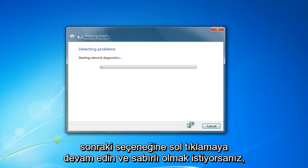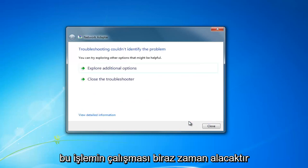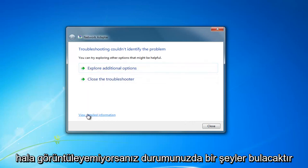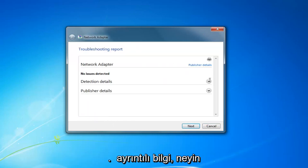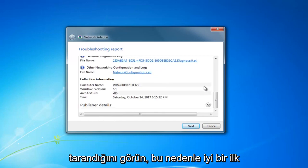Then proceed to left click on next, and you want to be patient. This will take a moment to run and hopefully it will find something in your case. If not, you can still view the detailed information and see what was scanned for.